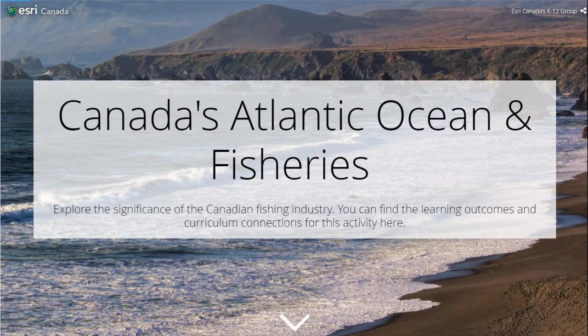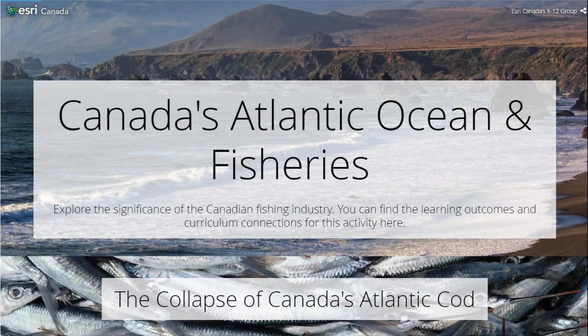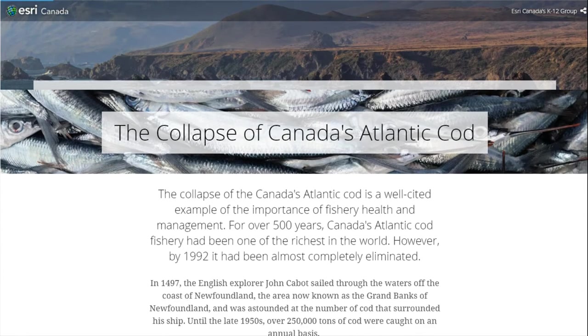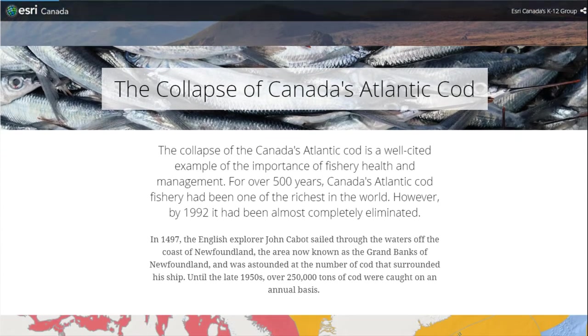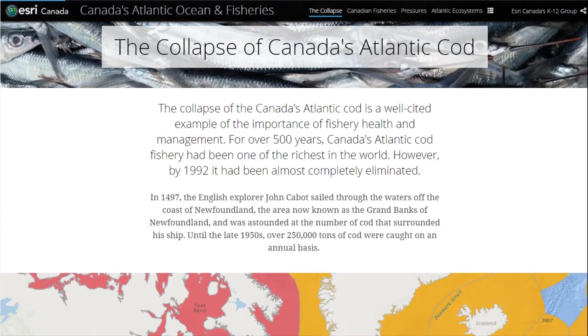Since we'll be creating our own story map cascade, let's look at an example for inspiration. Let's explore one of our story maps called Canada's Atlantic Ocean and Fisheries, which tells the story of the global significance of the Canadian fishing industry. The first thing you'll notice about this story map is that the cover page has an engaging title, subtitle, and photo.